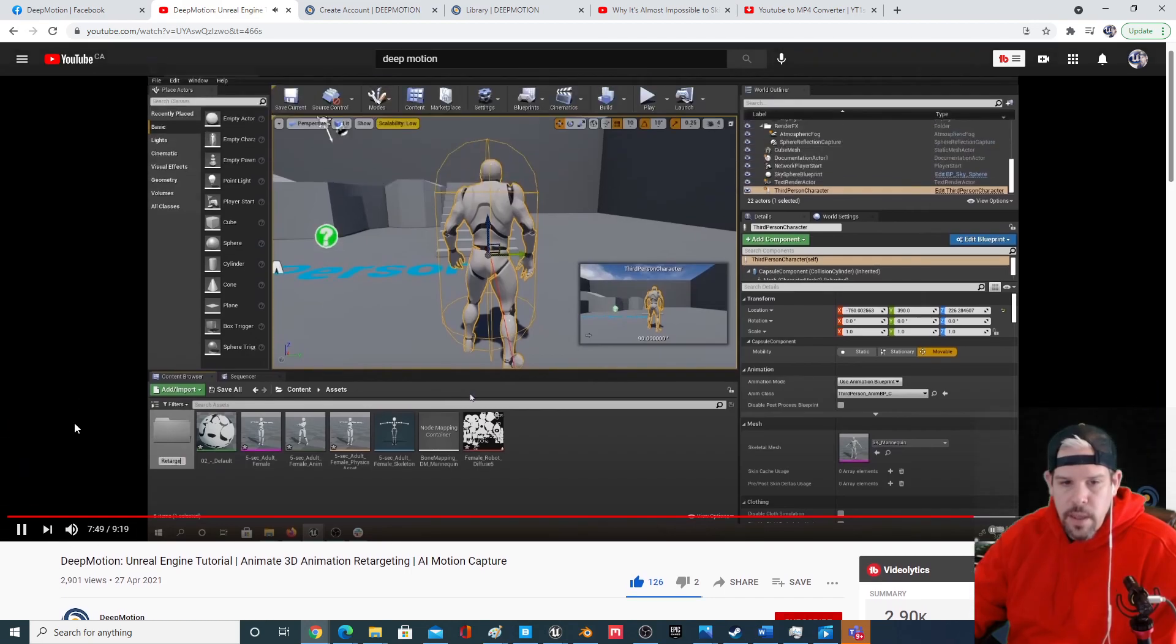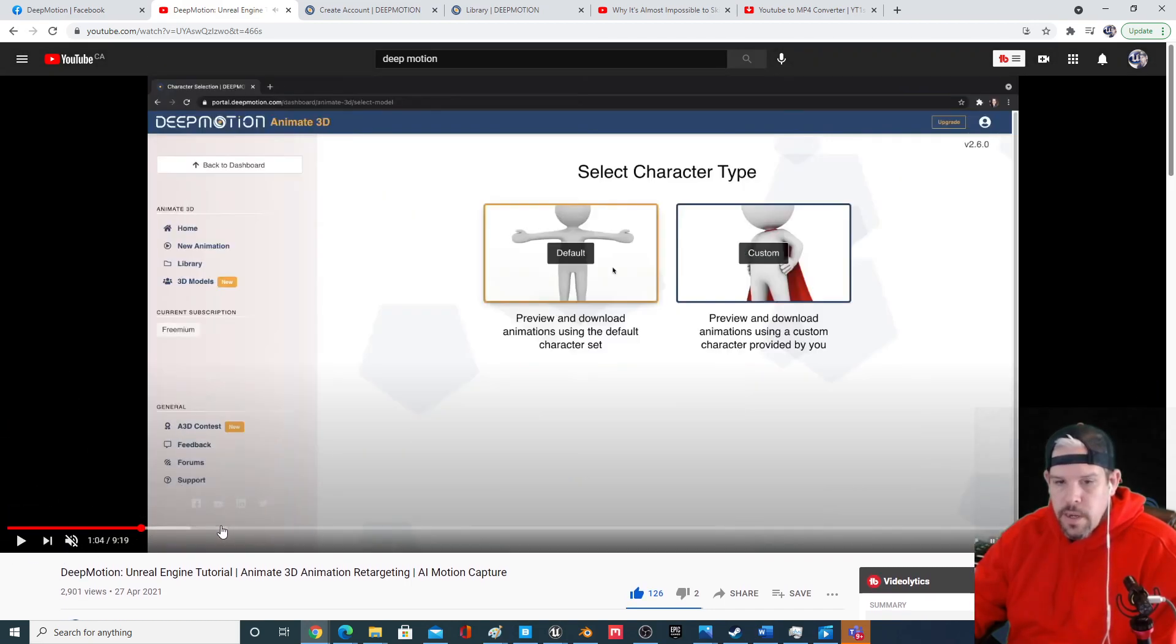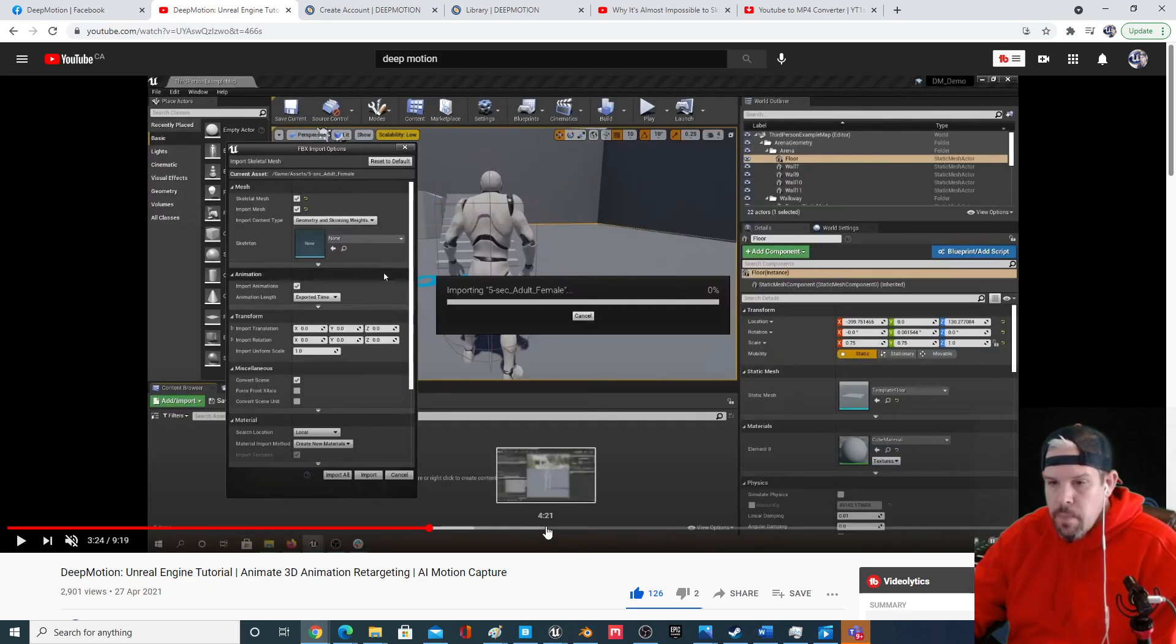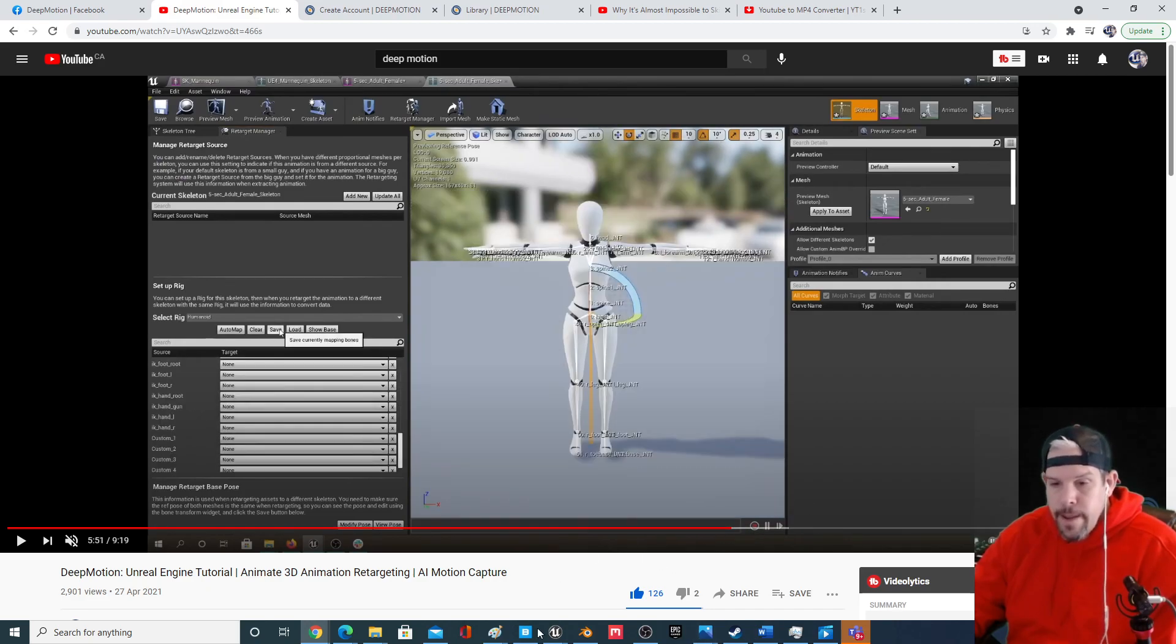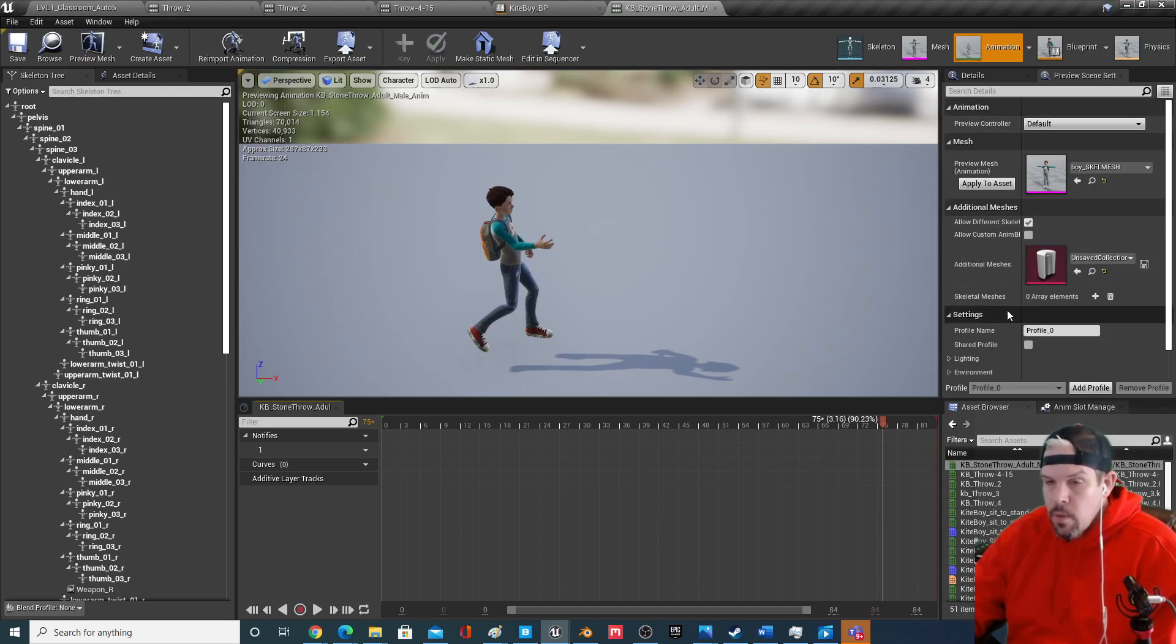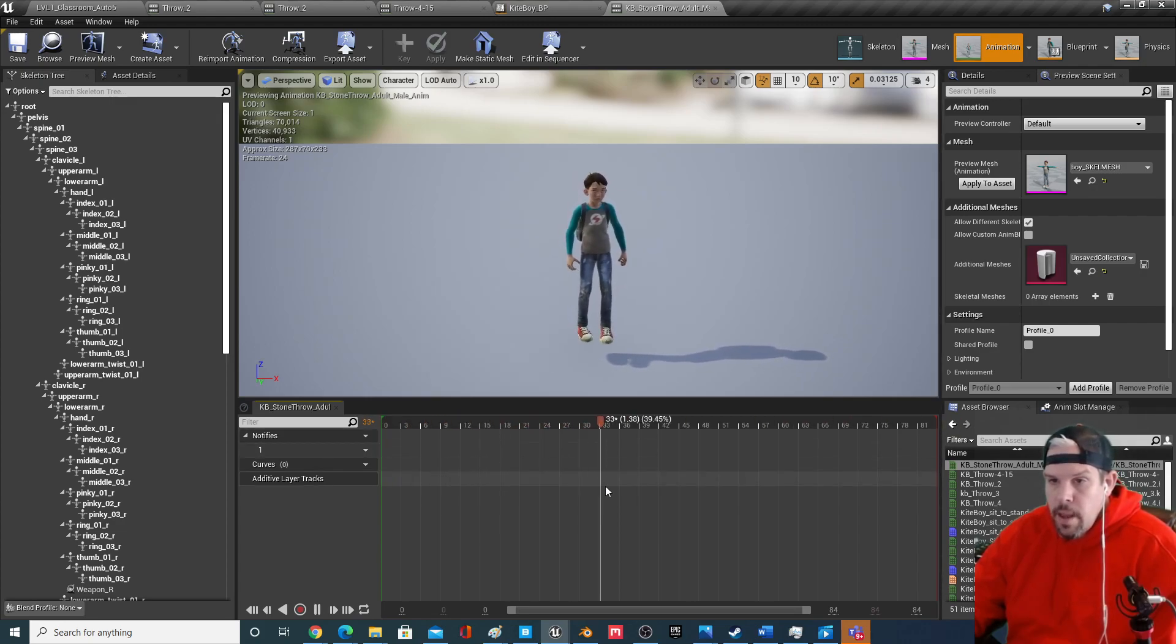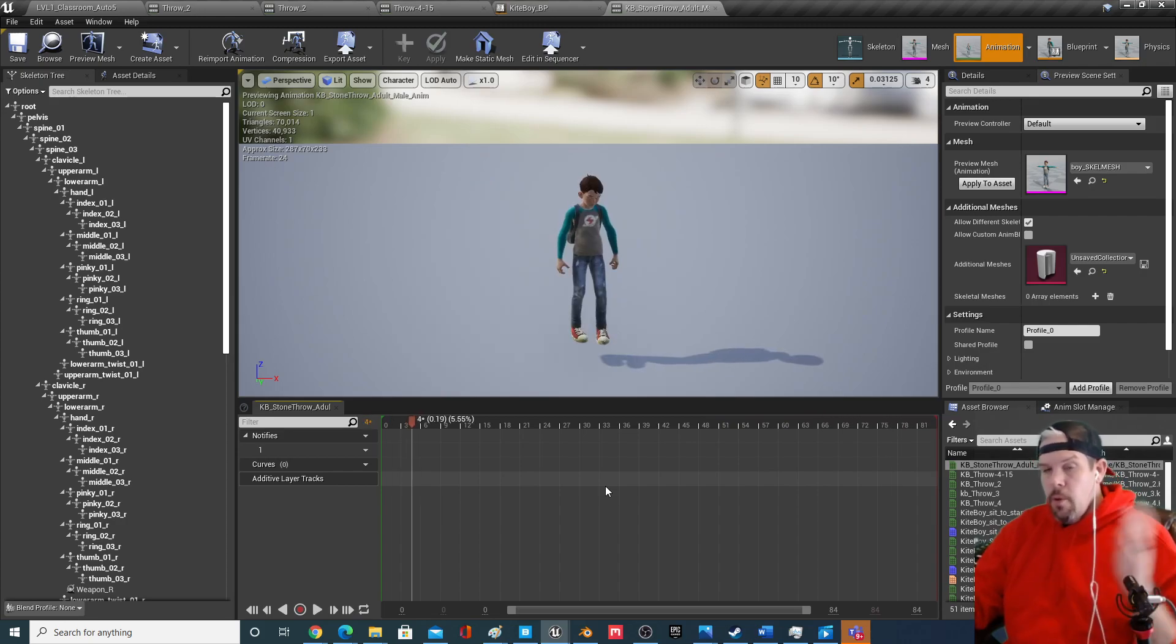And I'll just show you again, the end result is I got it on the Unreal mannequin and then I retargeted it over to this kite boy asset. And again, there's what it looks like. So cool.